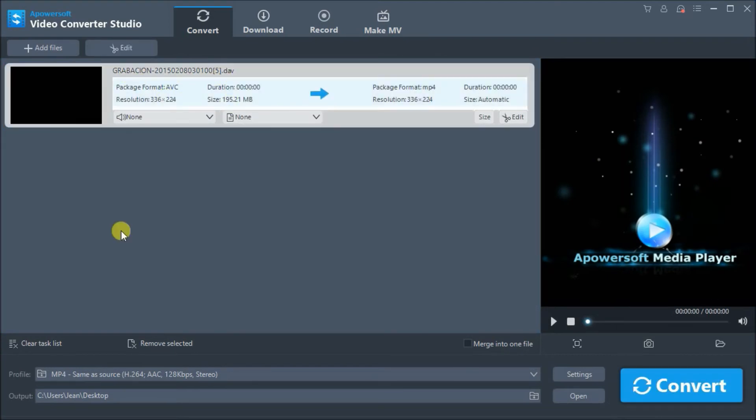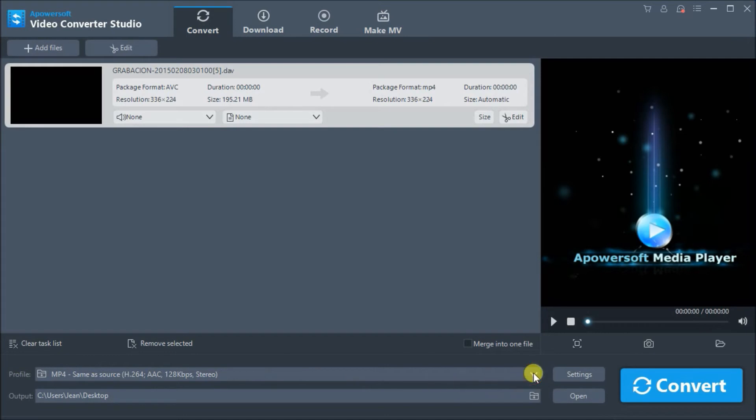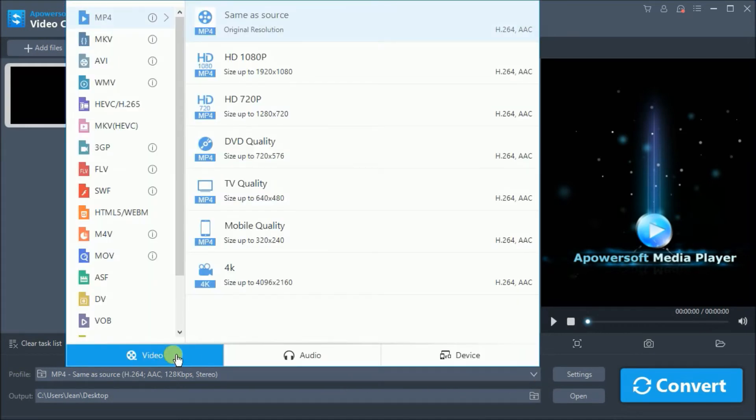Once added, simply drop down profile and then select AVI.